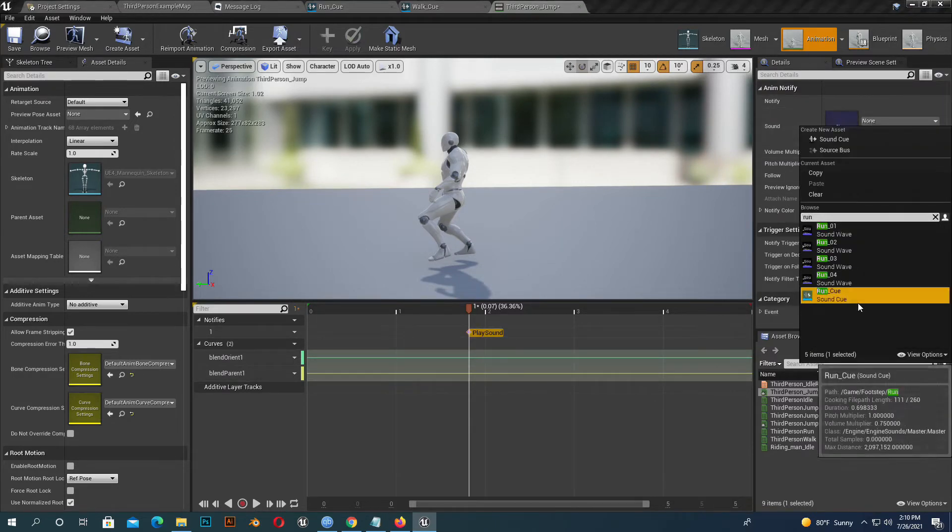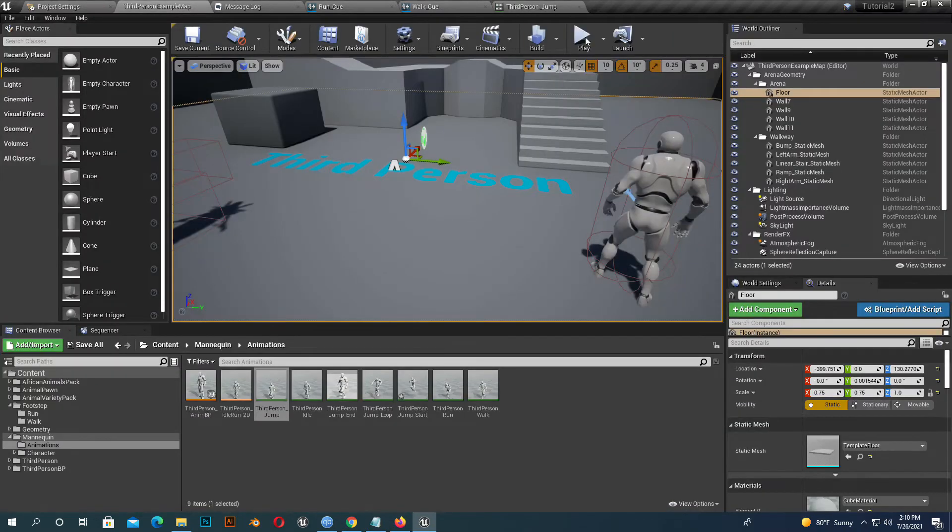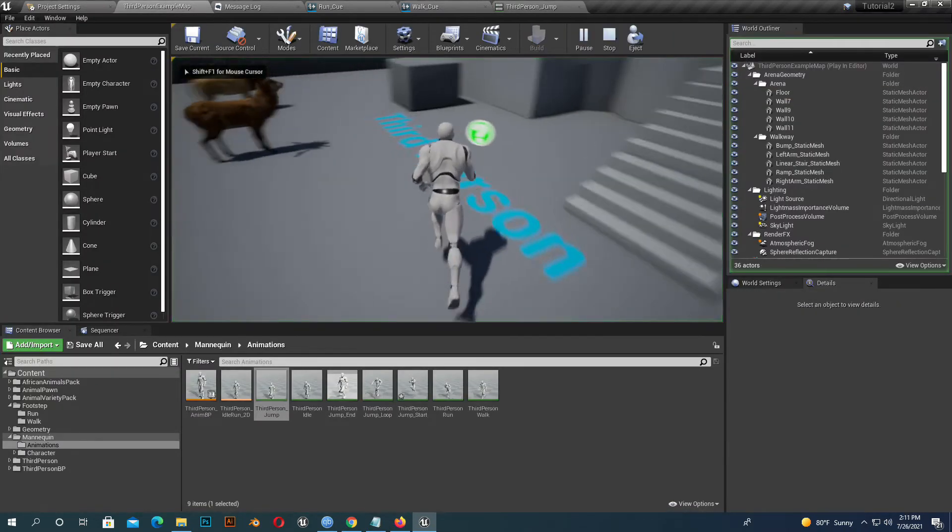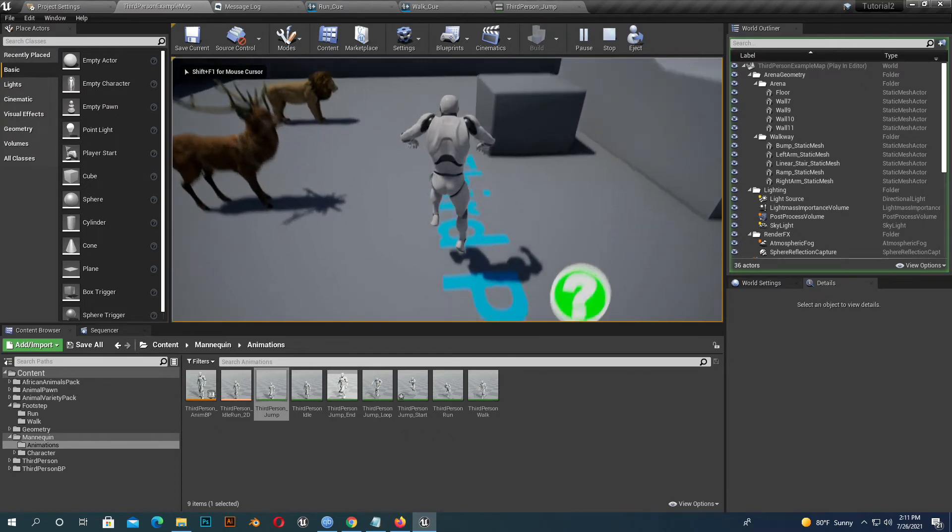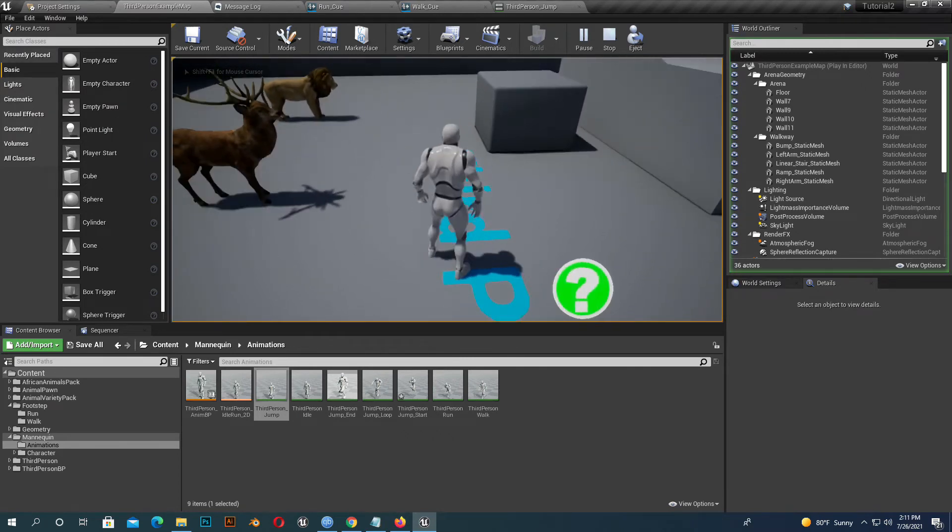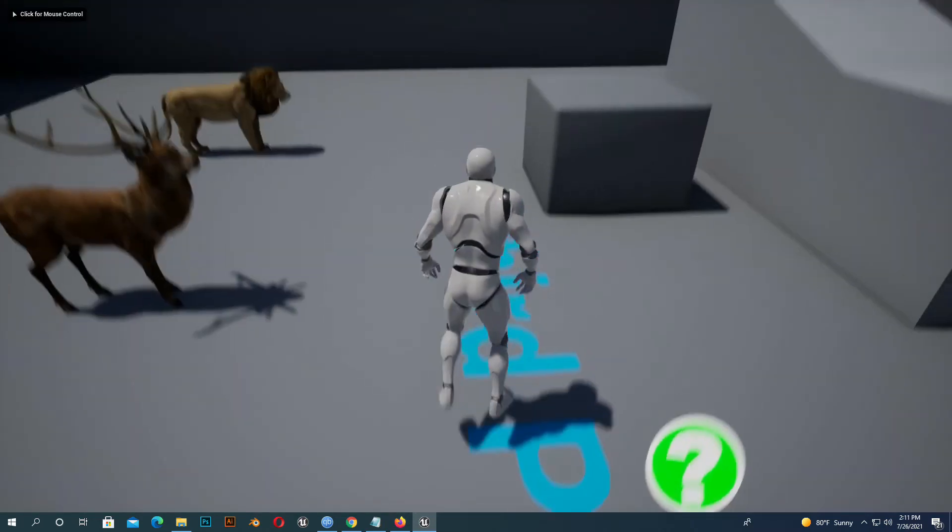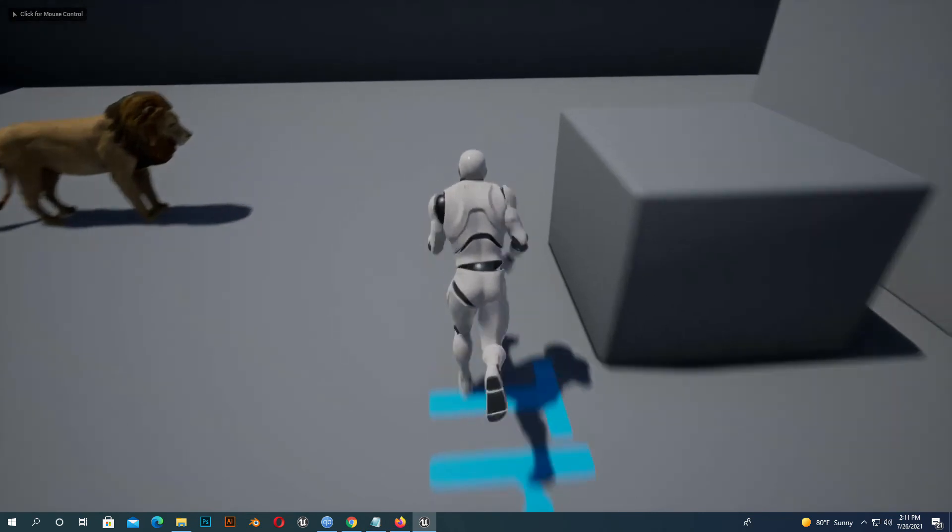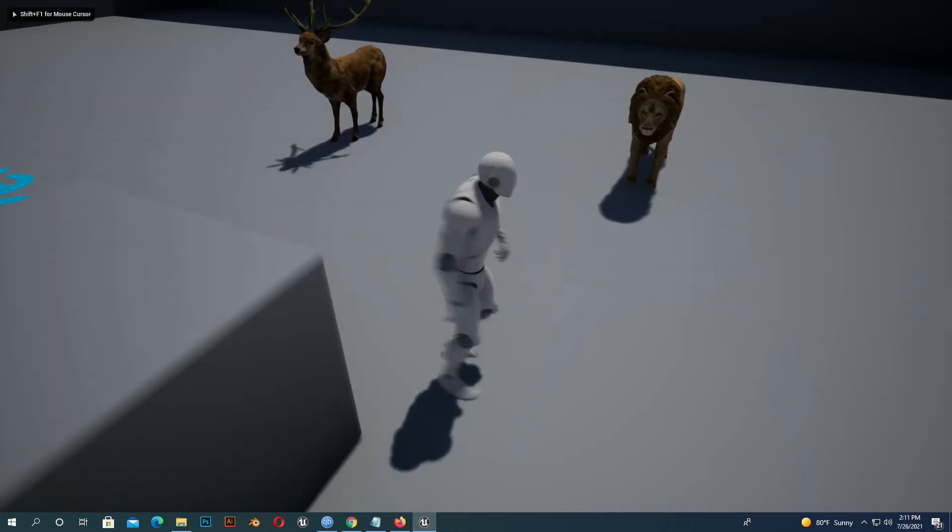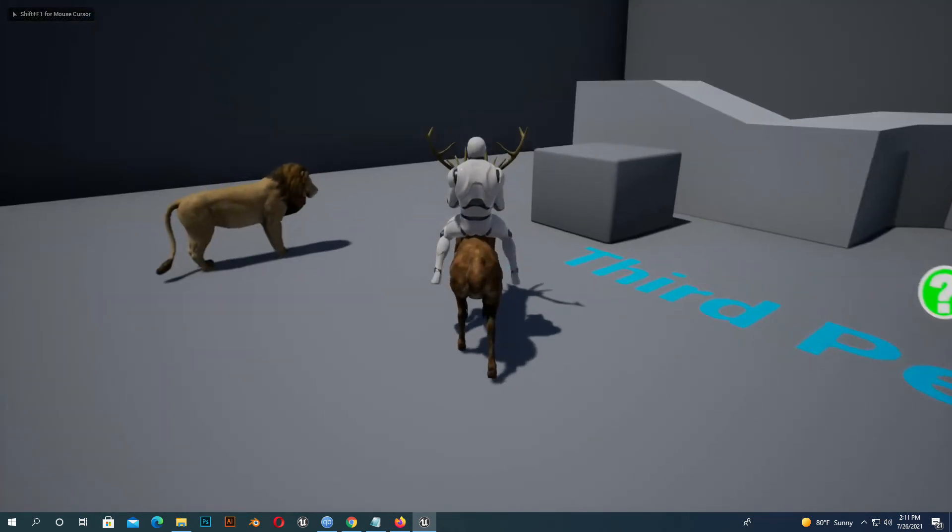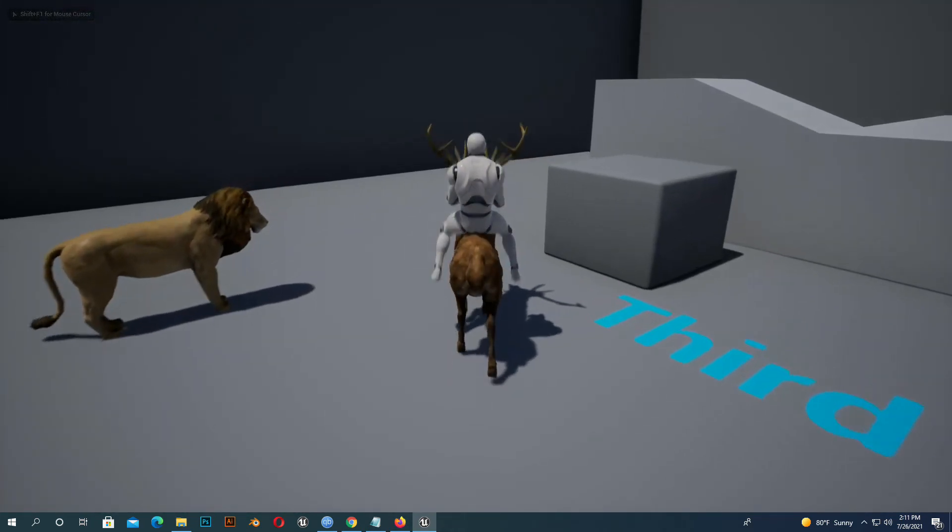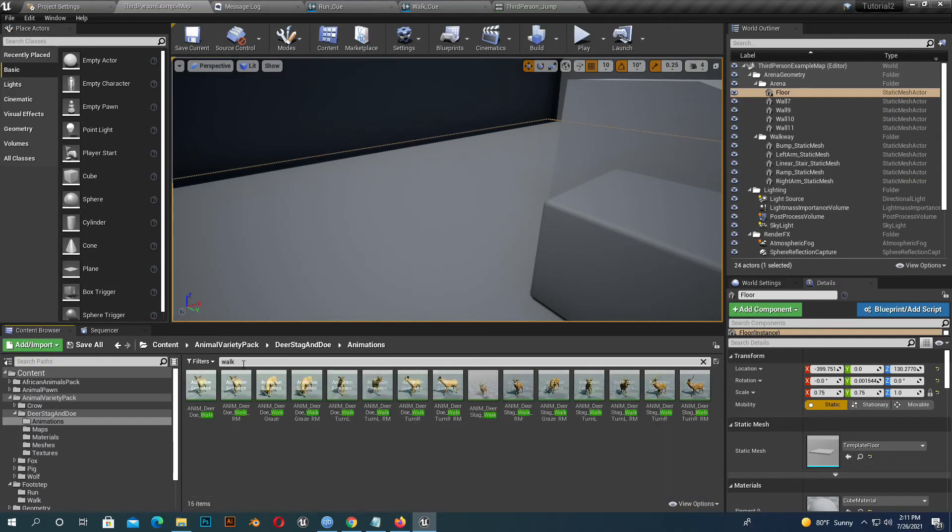So if we walk, run, and jump, you can hear the sound. But we don't have sound on the animal, so let's add sound on the animal. I go to the animal animation.